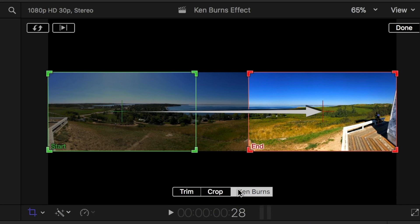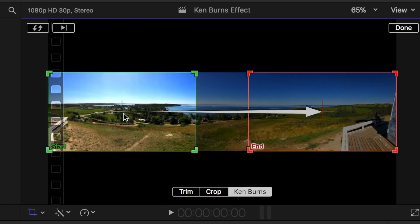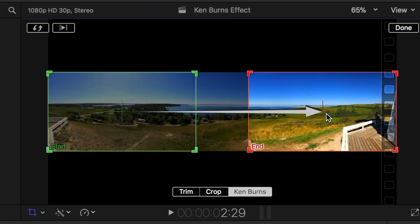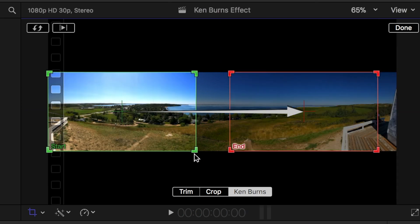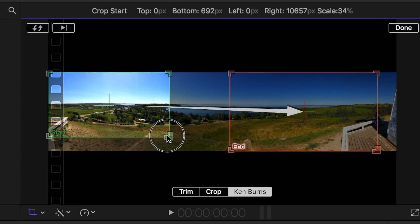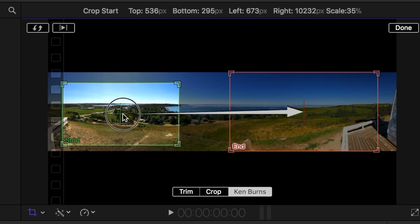You are then presented with two rectangles in the viewer: the green start rectangle and the red end rectangle. Your image will start with what's in the green rectangle and move to end with the red rectangle. You can click and drag either rectangle to adjust position, or resize them by dragging the corners.